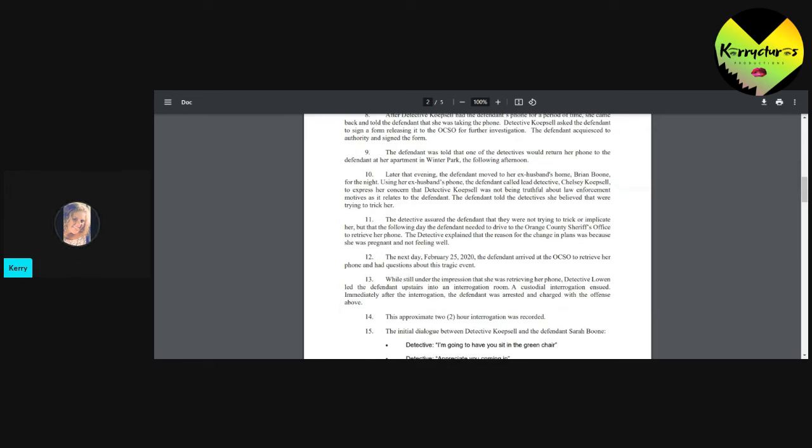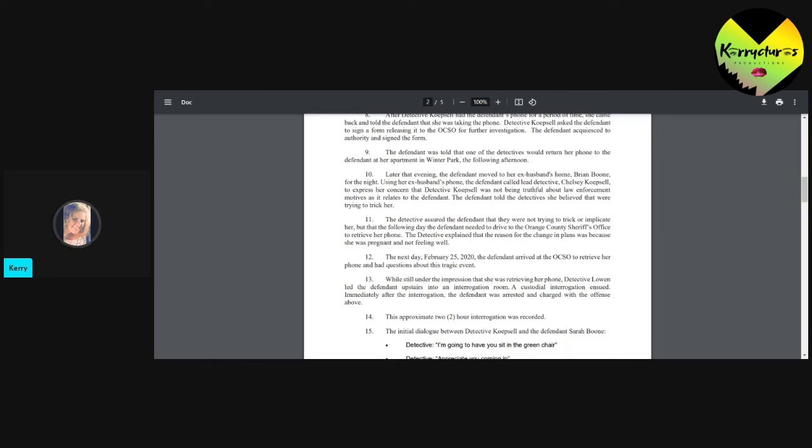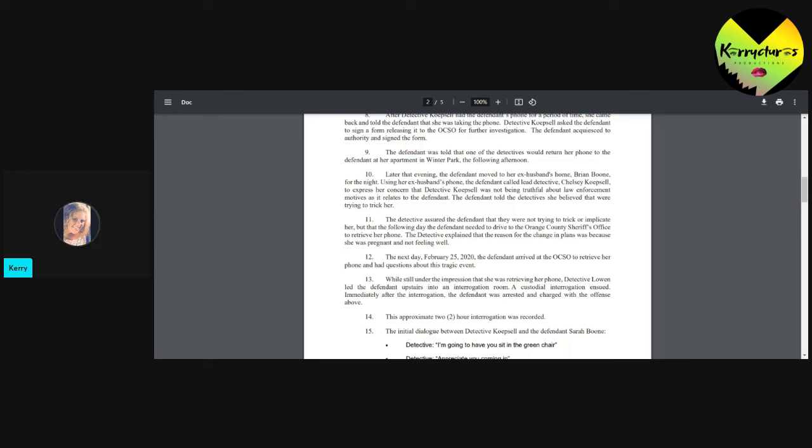The defendant was told that one of the detectives would return her phone to the defendant at her apartment in Winter Park the following afternoon. He's already said all this in court at the last hearing. Later that evening, the defendant moved to her ex-husband's home, Brian Boone, for the night. Using her ex-husband's phone, the defendant called Lead Detective Kopsel to express her concern. The detective had not been truthful about law enforcement motives as it relates to the defendant. So, in other words, she got there and she started talking to Brian and Brian's like, you're a freaking idiot. You're going down. And she's like, I am? You think so? You really think so?